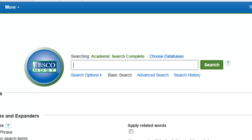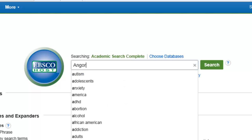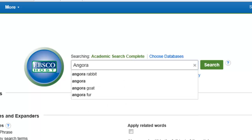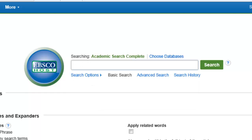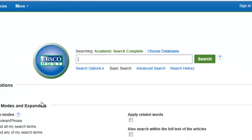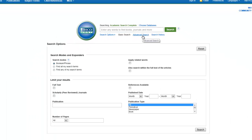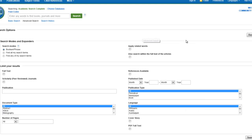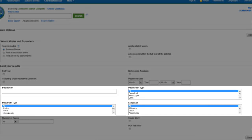You can also type information such as author, title, publication, or citation information. The databases have an advanced search option. This allows you to specify the criteria that you are looking for, such as publication, document type, and language.